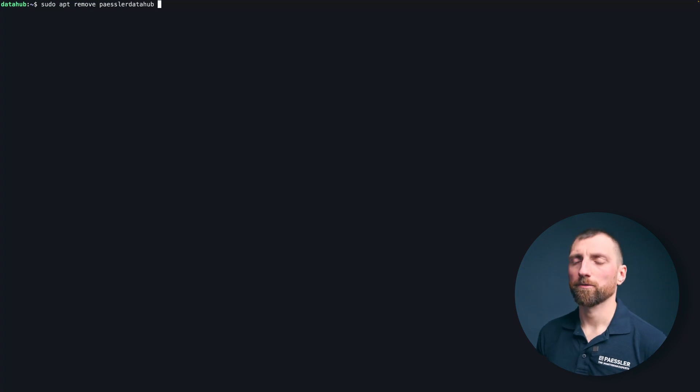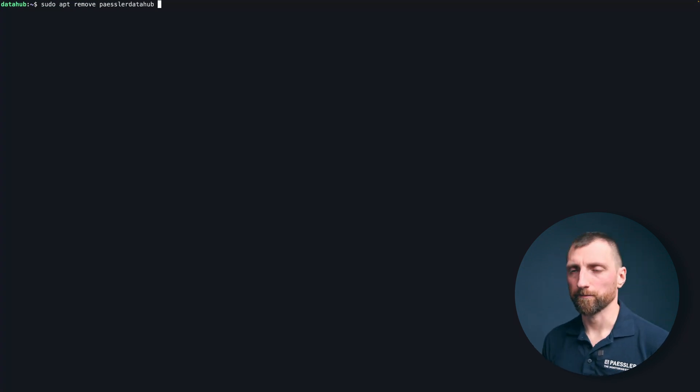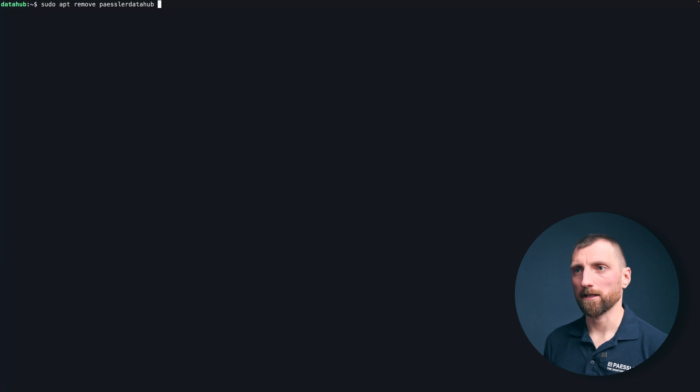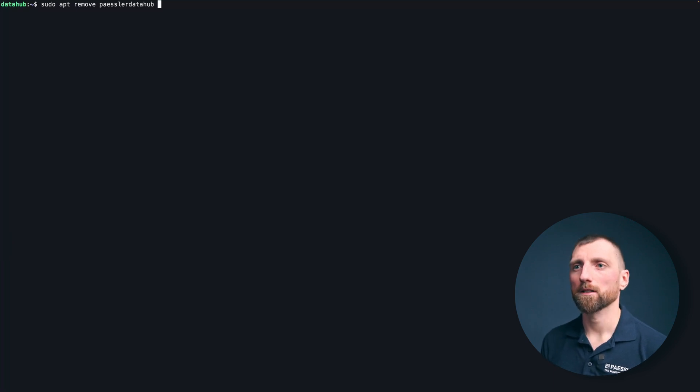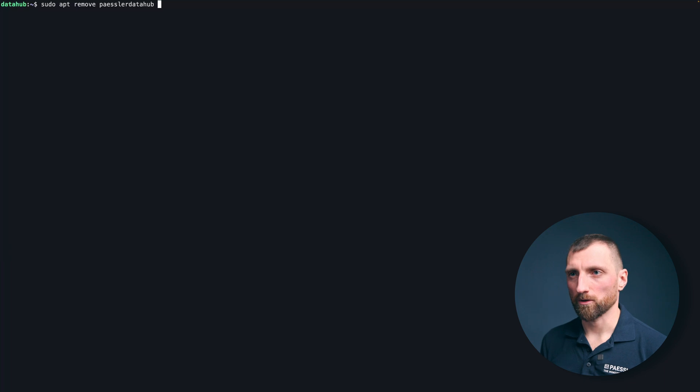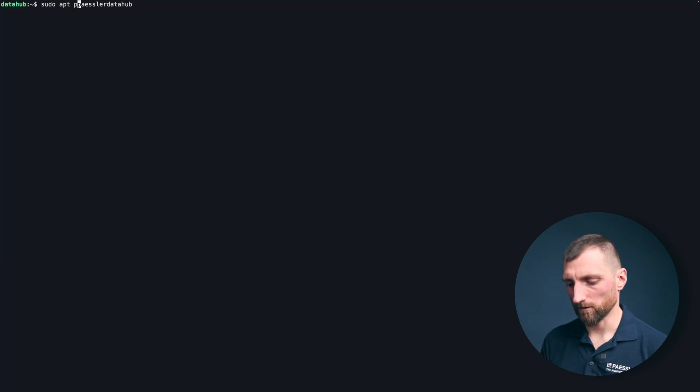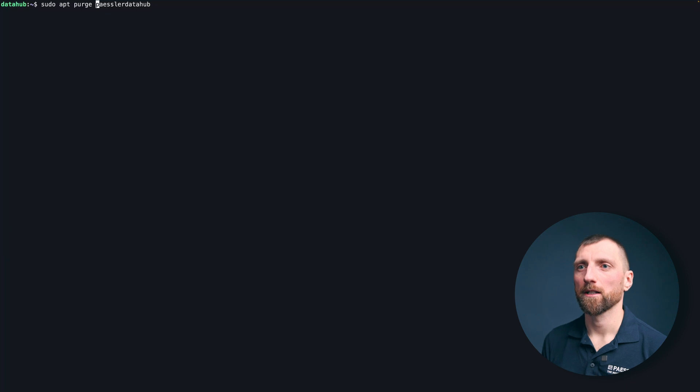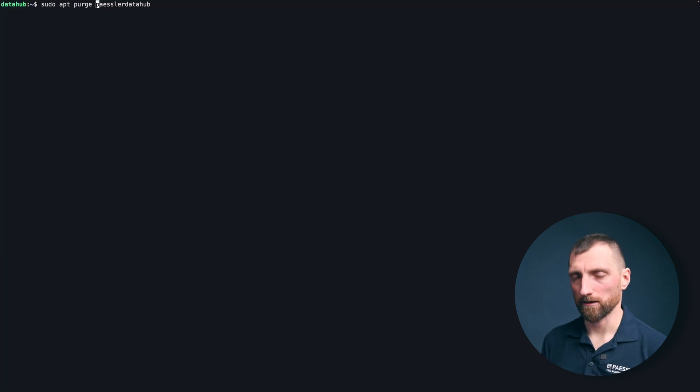This will not remove everything. The user database and also your configured rules won't be deleted. So if you want to make sure everything is really purged from the system, use sudo apt purge and everything will be cleaned for you.